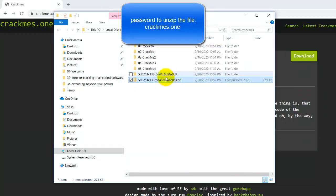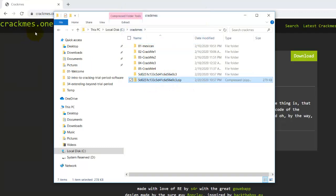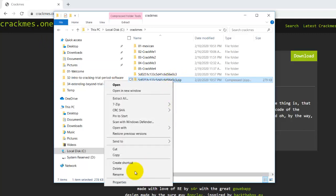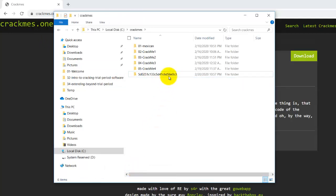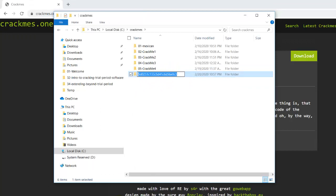Then you unzip it. And then the password to unzip is actually crackmes.one. But since I unzipped it before, it didn't prompt for the password. So just rename this to 06_VIP_access_me.